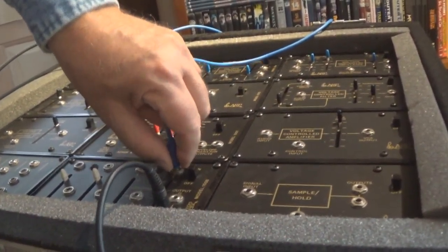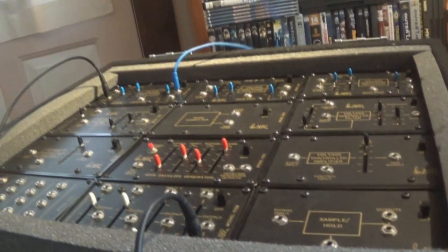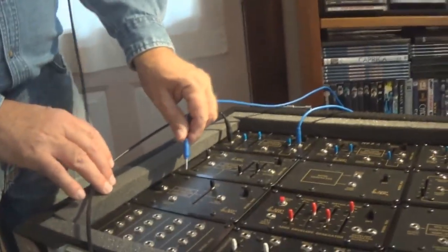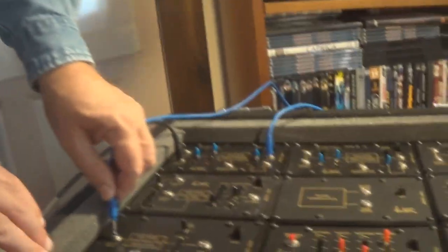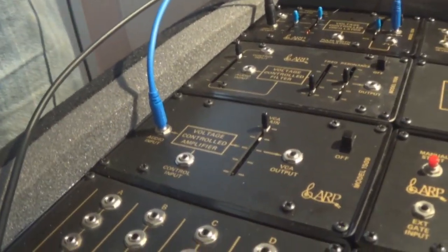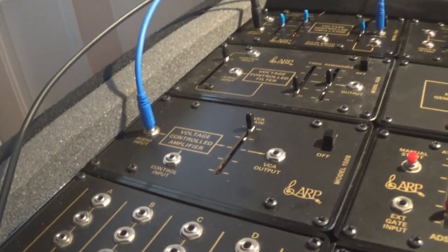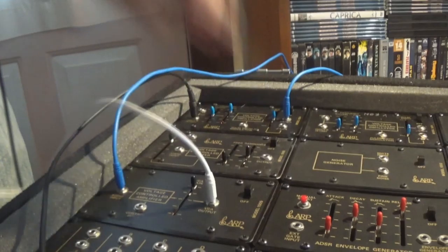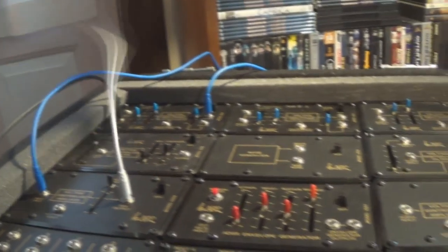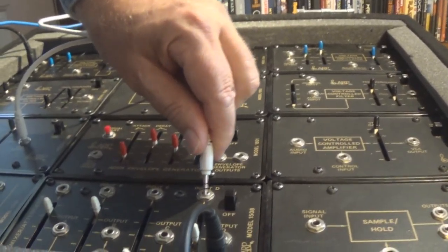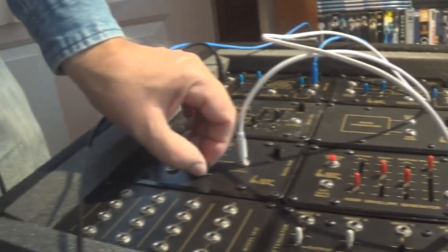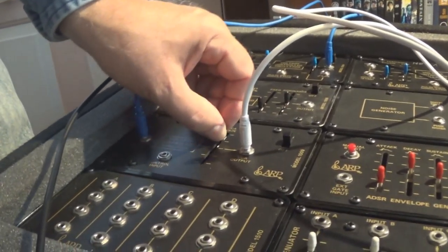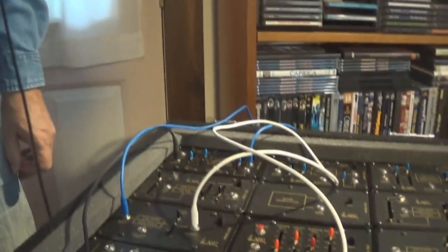But that will drone and drone unless we do something about that. So what I'm going to do is I'm going to temporarily disconnect the output of the voltage-controlled oscillator and put it into the input of the voltage-controlled amplifier. But from the voltage-controlled amplifier, I'm going to then take the output of the voltage-controlled amplifier and put it into the mixer attenuator. And now I can control the volume from here as well as from here. But it's still droning.